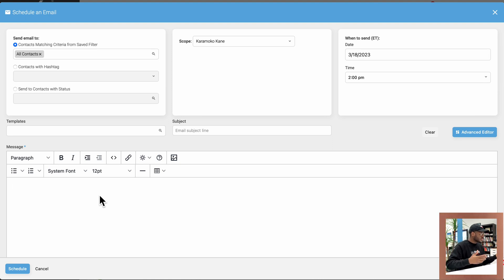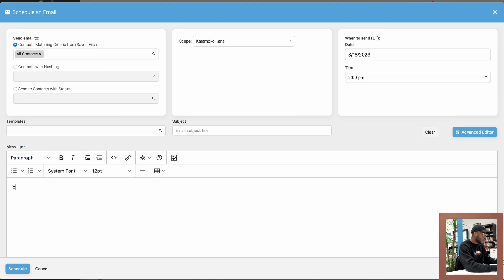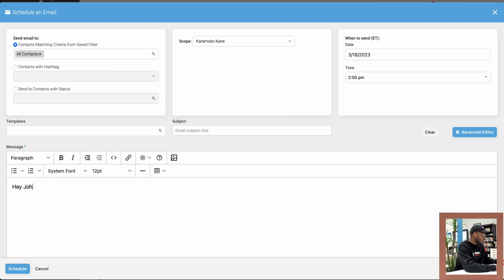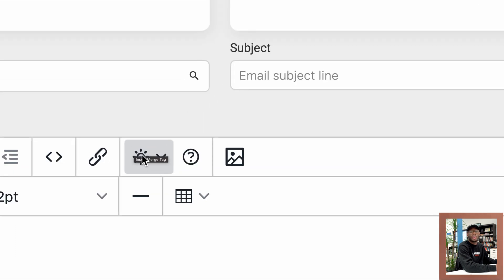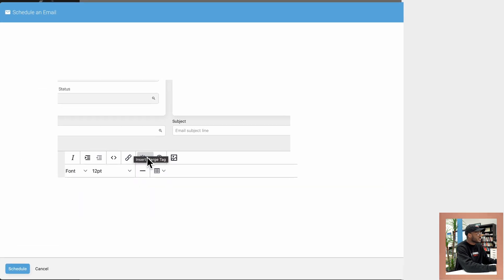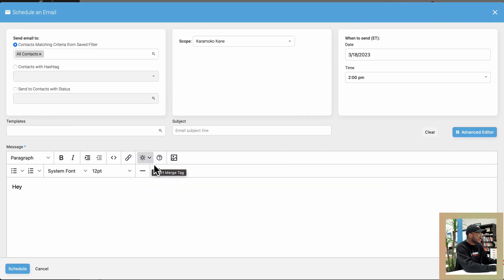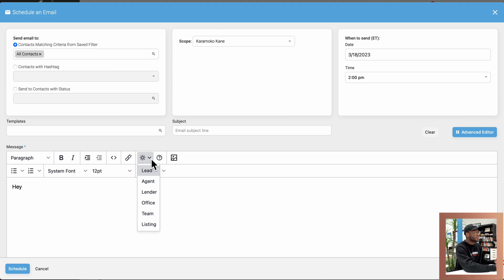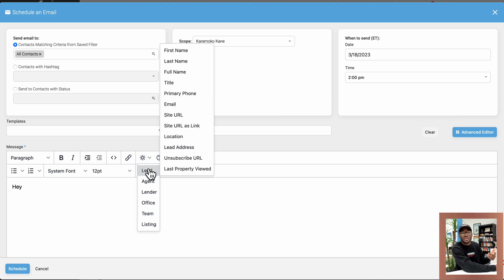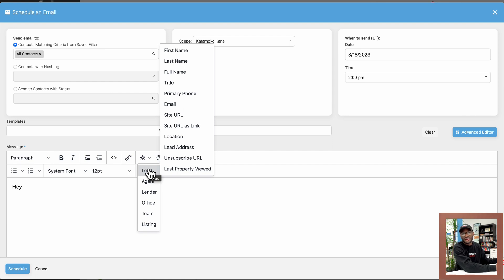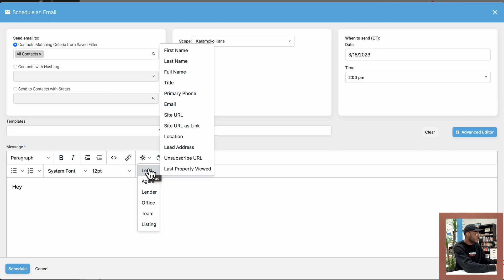You have certain variables you can include in this email to let KVCore know, make sure that whoever I'm sending this to make sure to include their name instead of whatever name I put on here. So let's say I wanted to say Hey and then the contact's name, instead of typing the contact name like Hey John, what I could do here is go to the little sun icon you see right here, it's called a merge tag. So once I click on that, it's going to open up this dropdown and you can choose what information you would like KVCore to replace and input in there for you based on the contact that will receive this email.